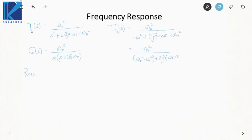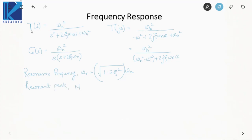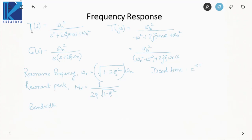Key formulas to remember: resonance frequency omega_r = omega_n * sqrt(1 - 2*zeta squared). Resonant peak M_r = 1 / (2*zeta * sqrt(1 - zeta squared)). Bandwidth has a larger expression that can be memorized. Also remember the frequency domain approximation of dead time: e^(-sT) becomes e^(-j*omega*T), or equivalently 1 at angle -omega*T.